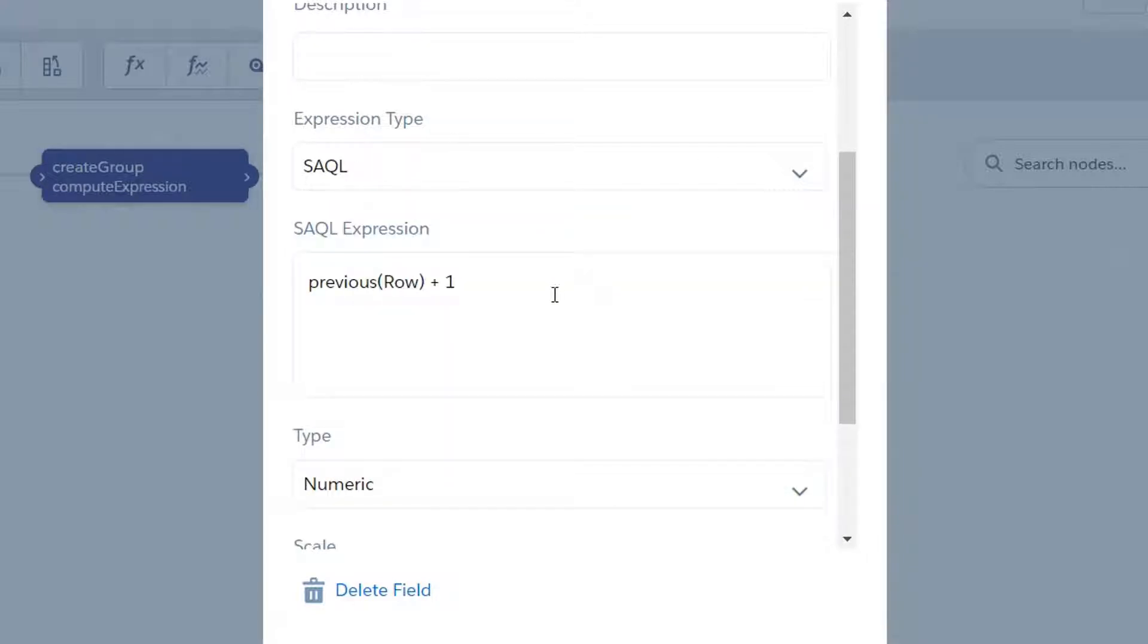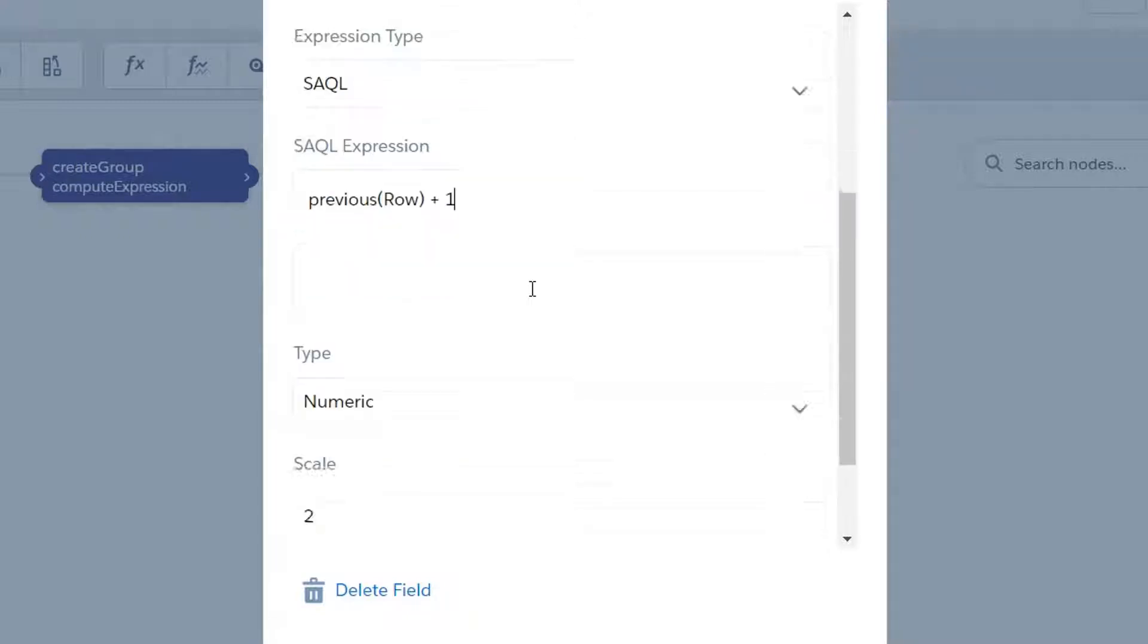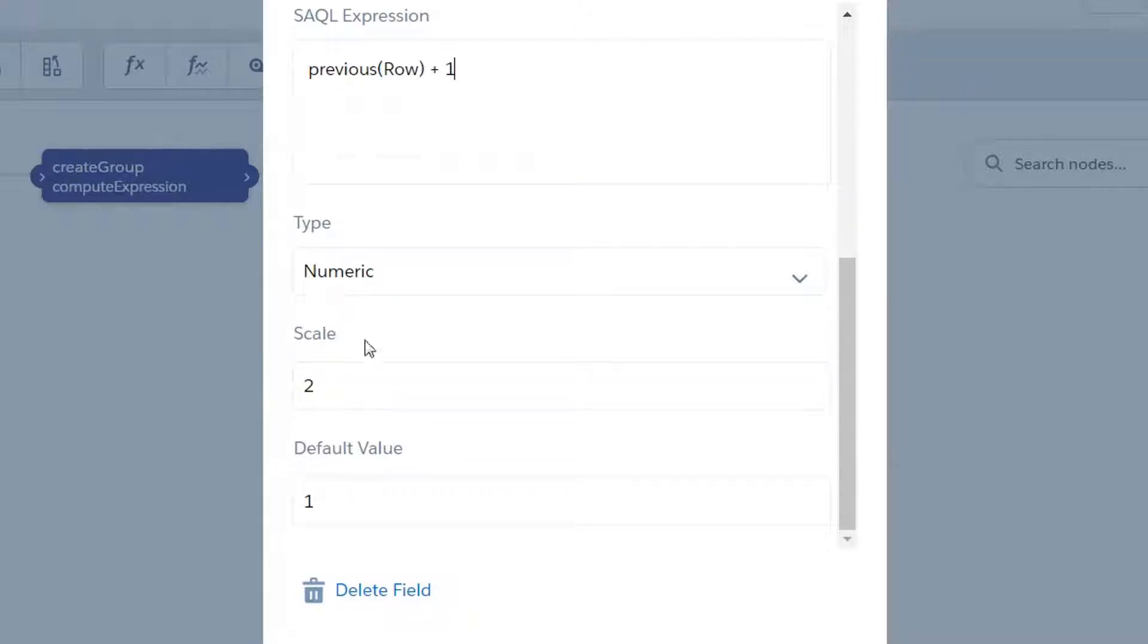So we're going to name it 'row,' we're going to label it 'row,' and we're going to change our expression type from source field to SAQL. And previous(Row) + 1 is going to be our output, which is basically going to say: on this field row that we are creating, go to the record that you just processed, grab what its value was, and add one.